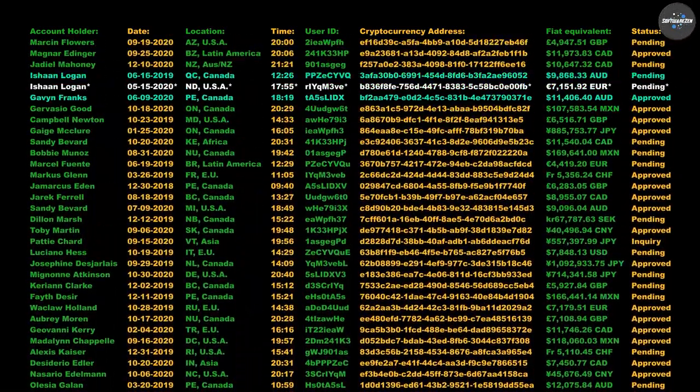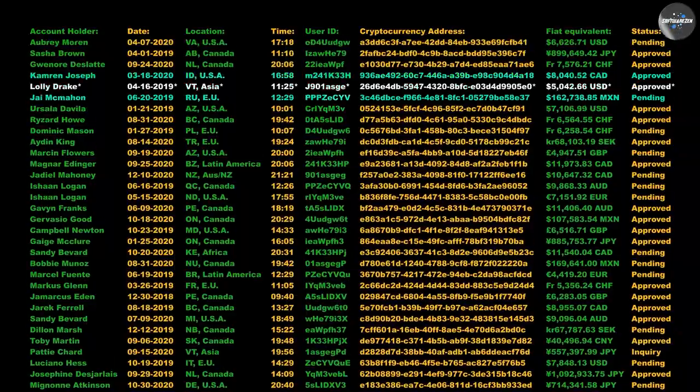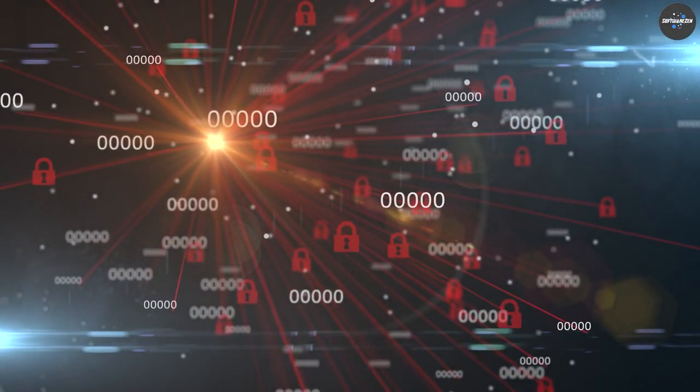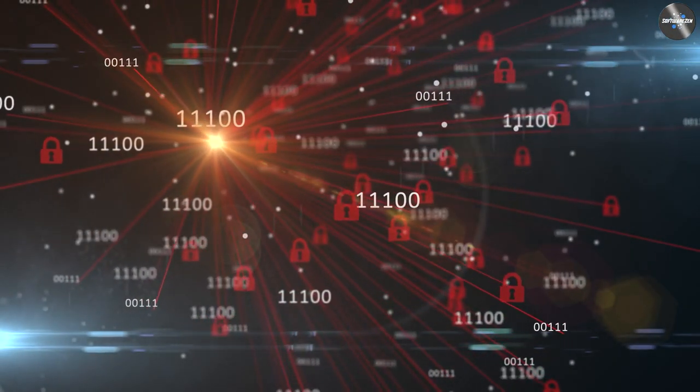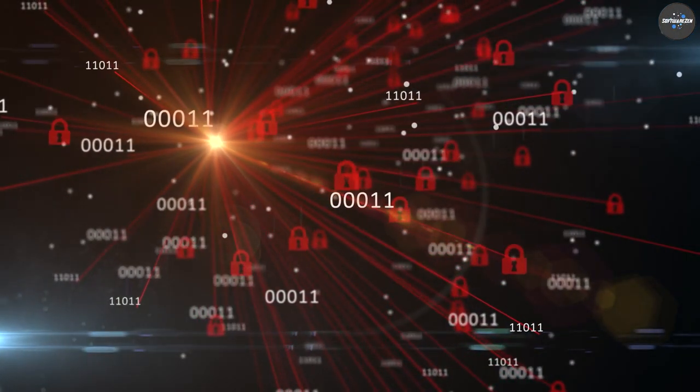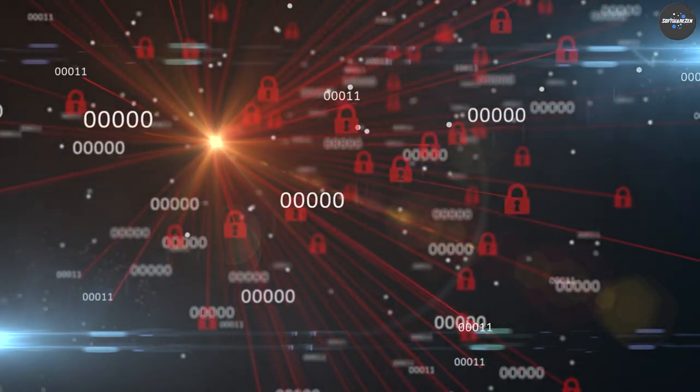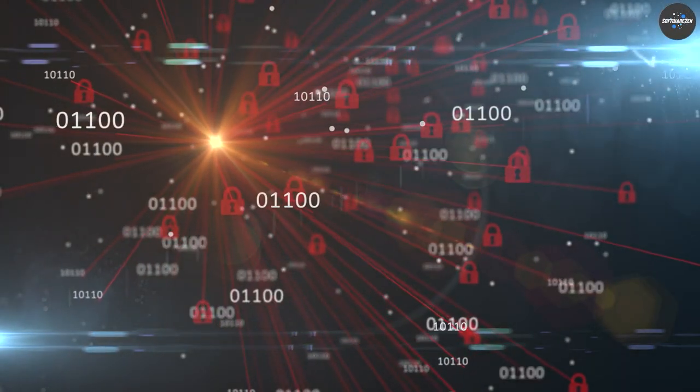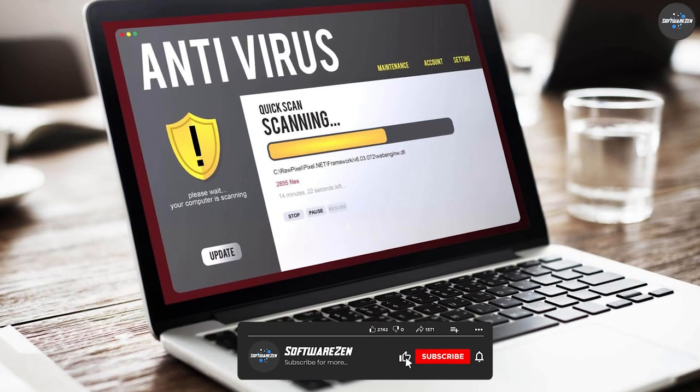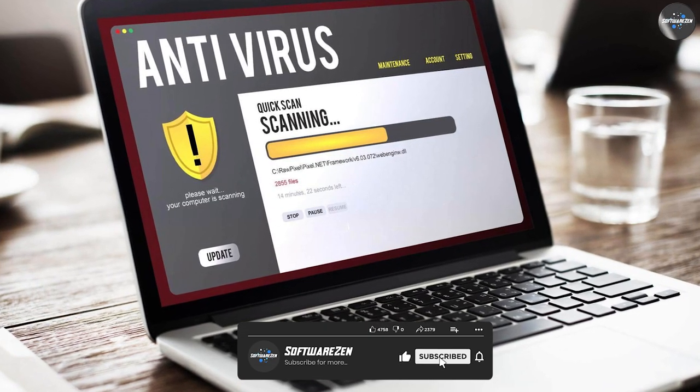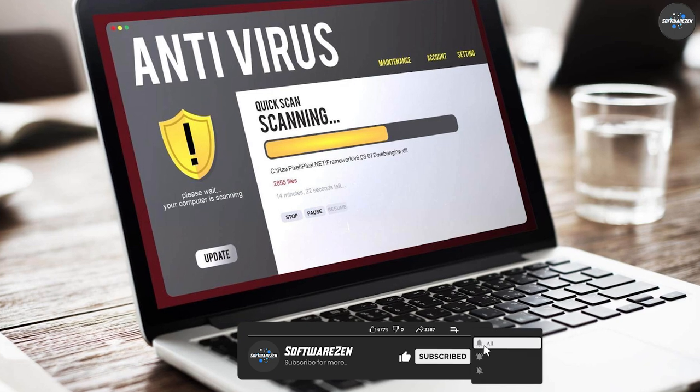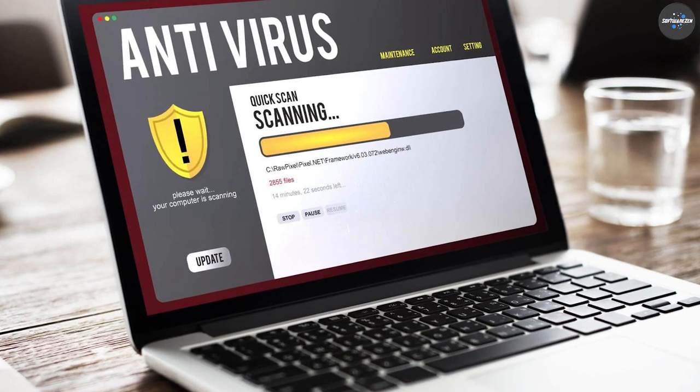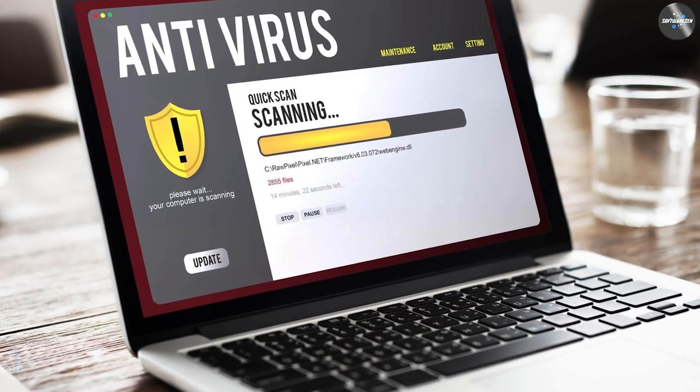Bitdefender Total Security, on the other hand, is a more comprehensive security suite that includes additional features such as a firewall, parental controls, and a password manager. It also includes tools for optimizing system performance and improving privacy, such as a file shredder and a VPN.